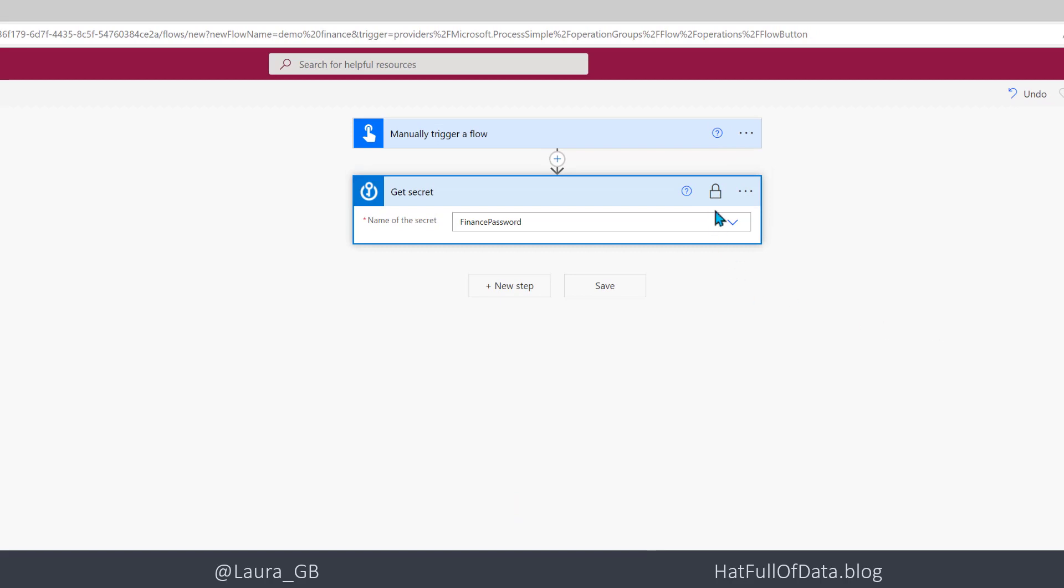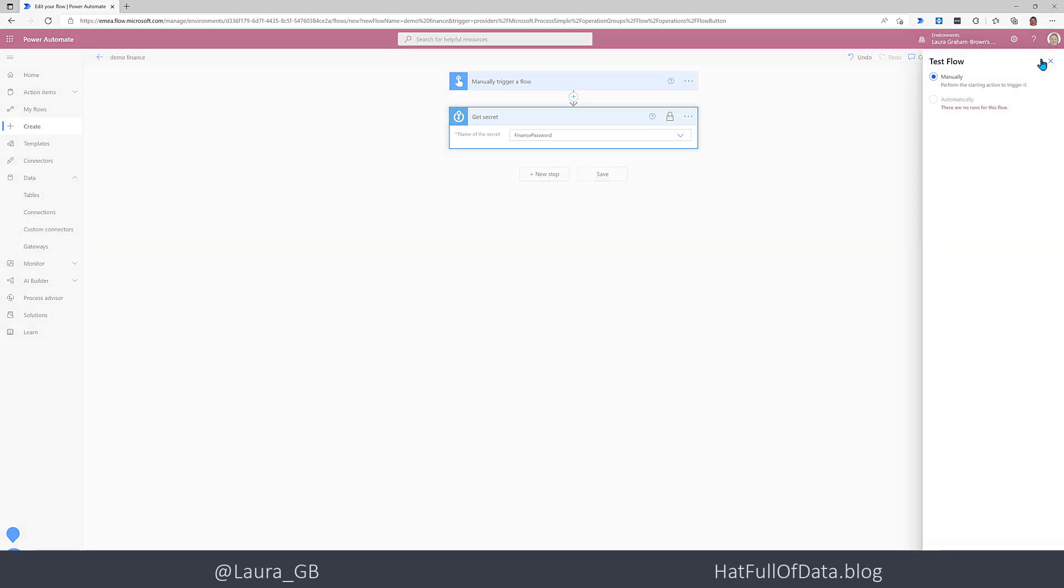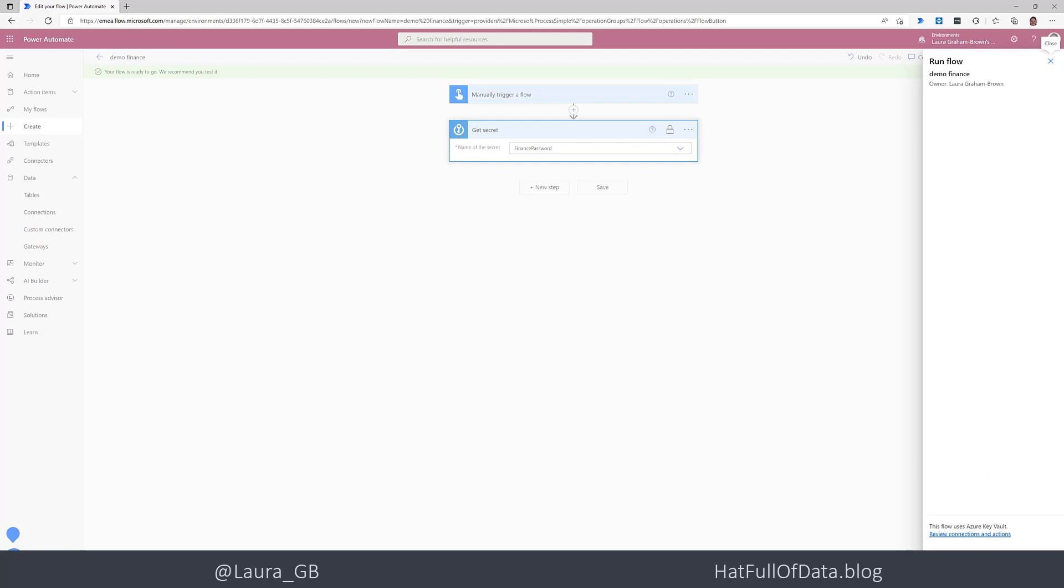And now we get a little padlock on it to show if you hover over that you can see secure inputs or outputs, it doesn't matter, doesn't know which but it knows one of them. So now when I go and test, save and test, run the flow.